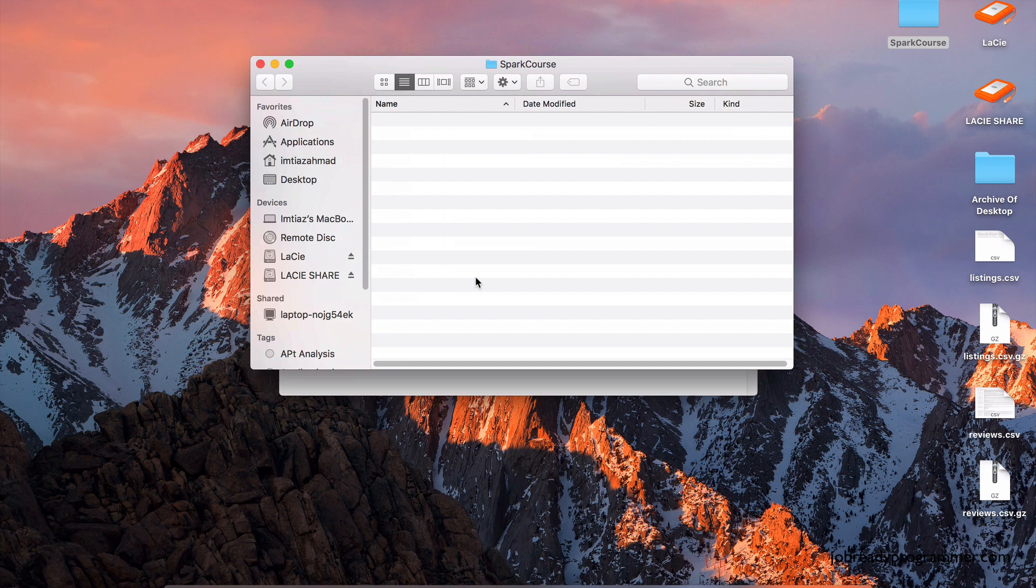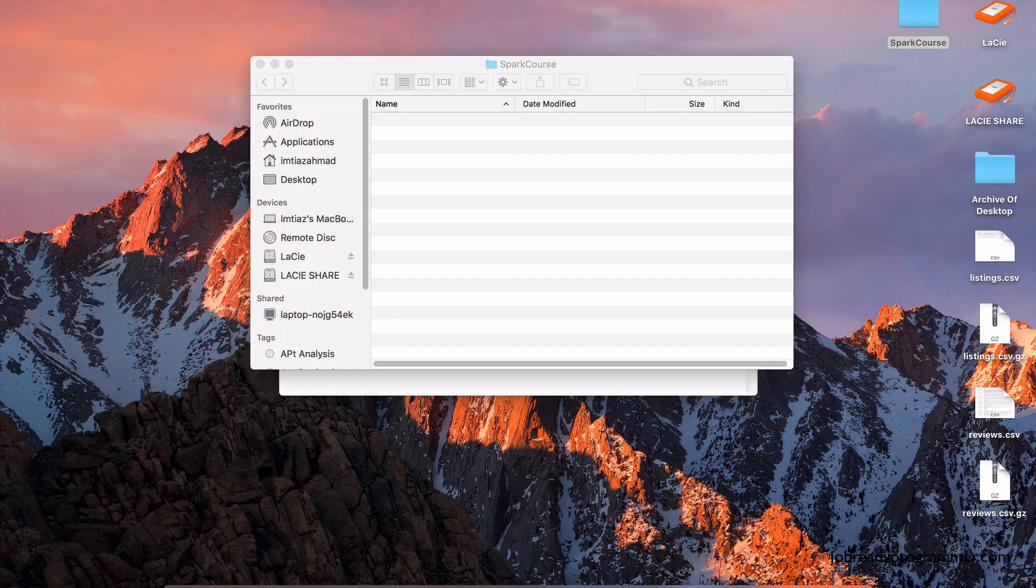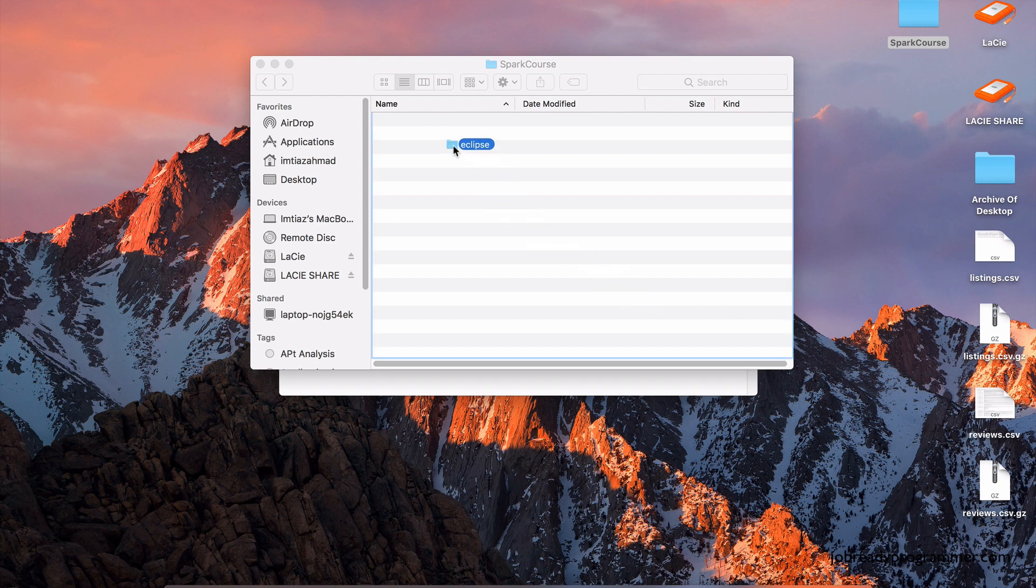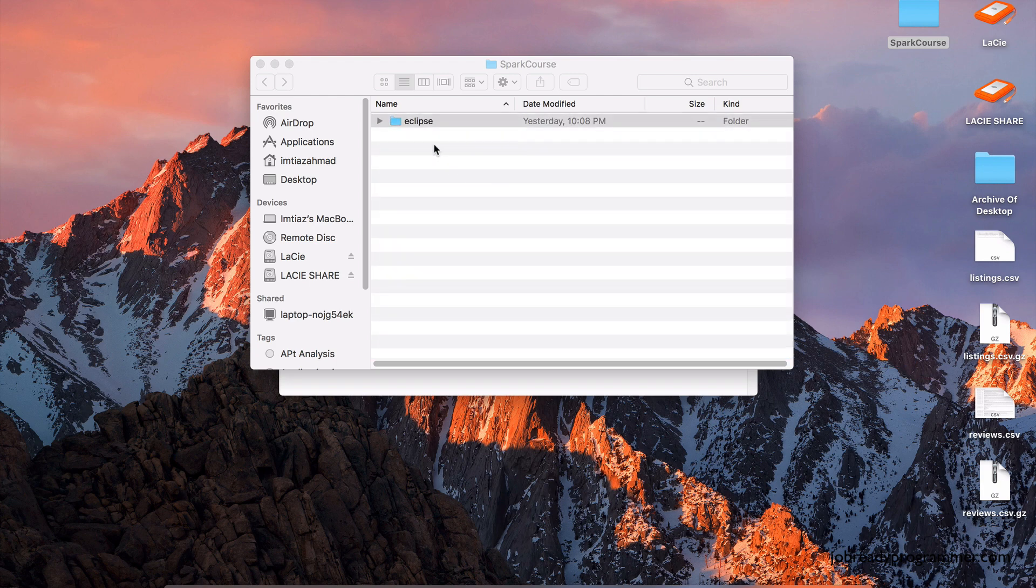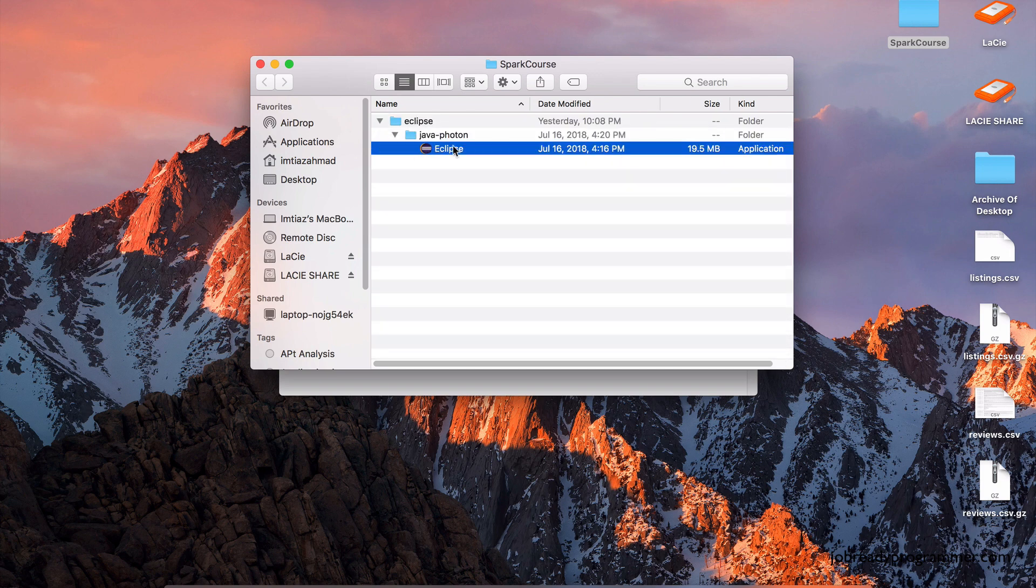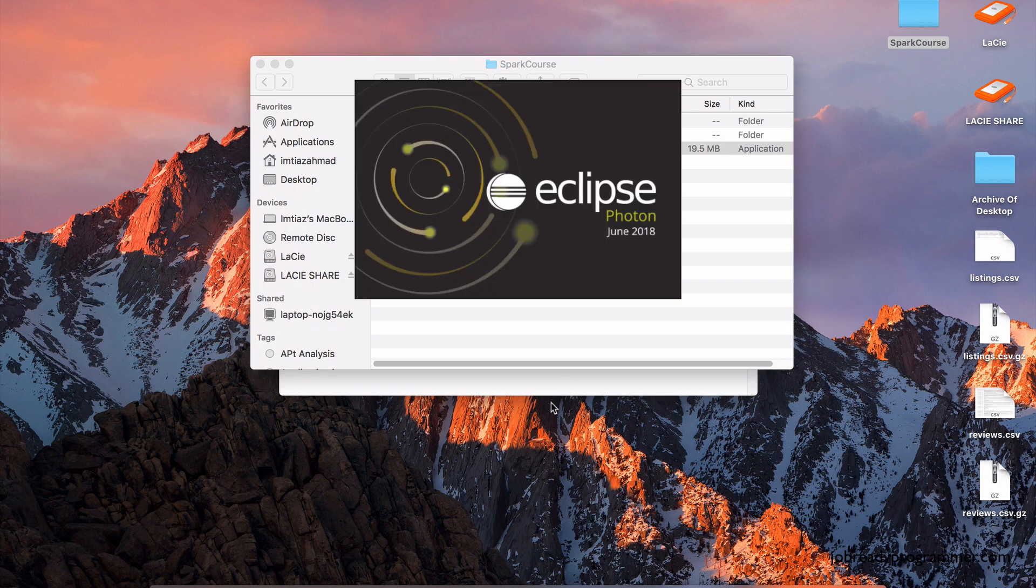So you can follow the same convention. And the Eclipse software that I just downloaded, it came in my download folder. So I'm just going to drag that from the download folder over into the Spark Course folder. And if you expand this, this is the icon that I expect to see. It's about 19.5 megabytes. It doesn't matter. Let's double-click it and start up the Eclipse software.